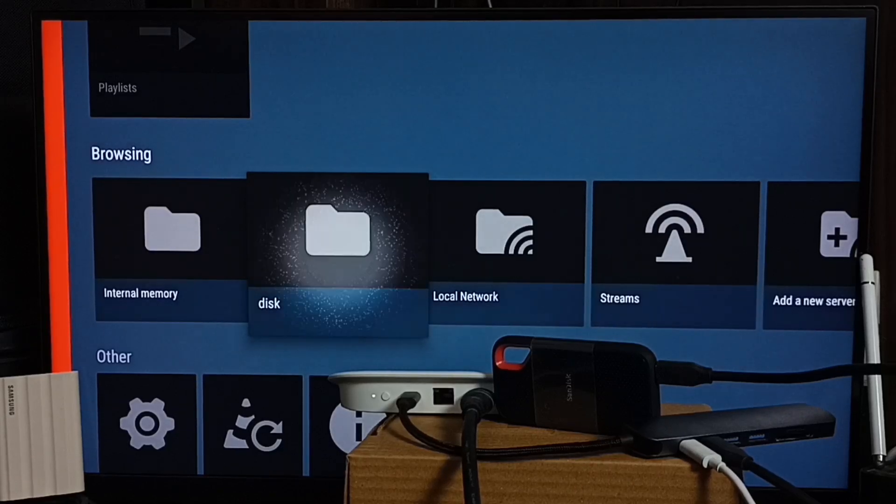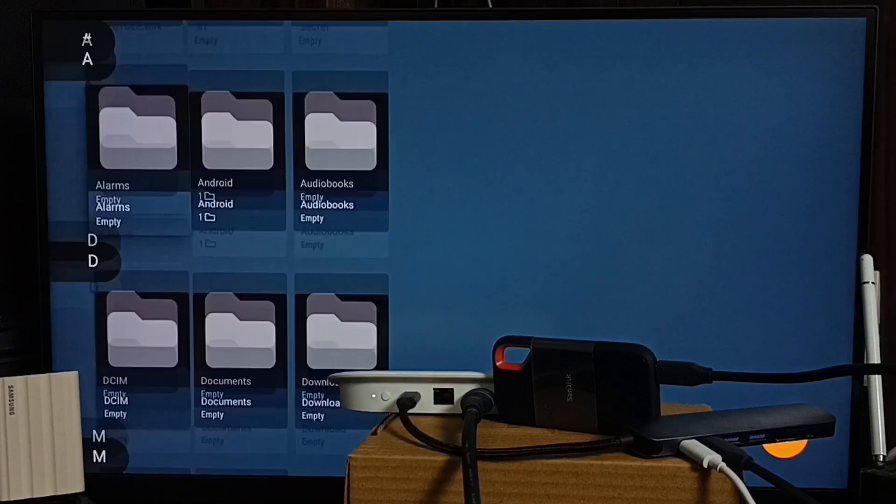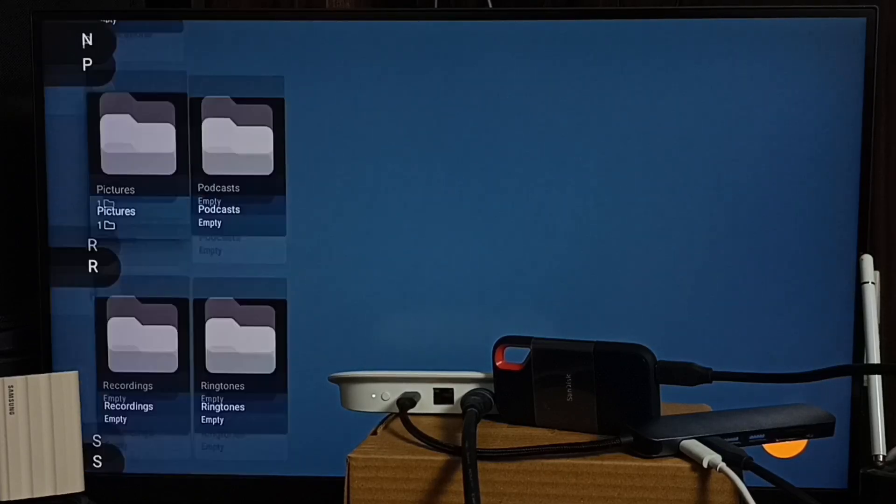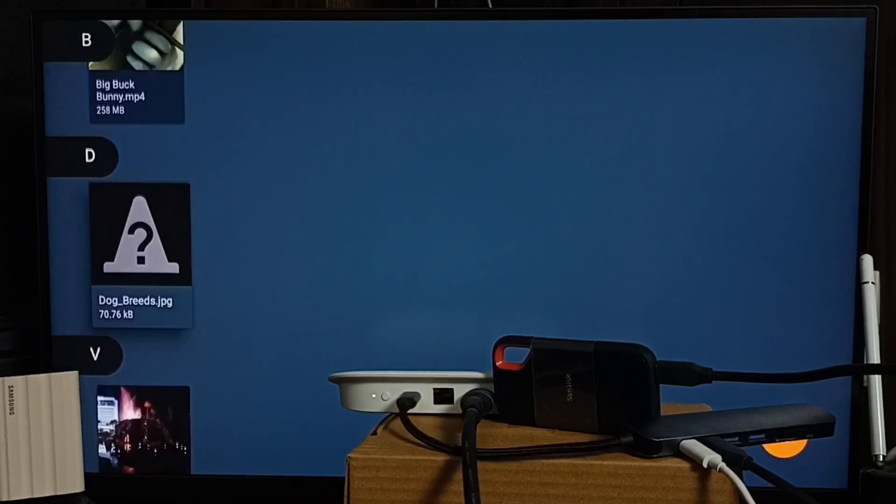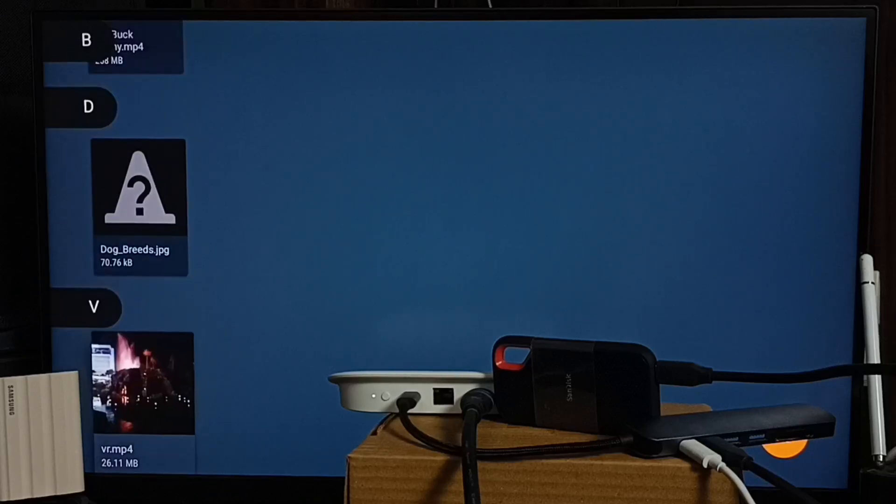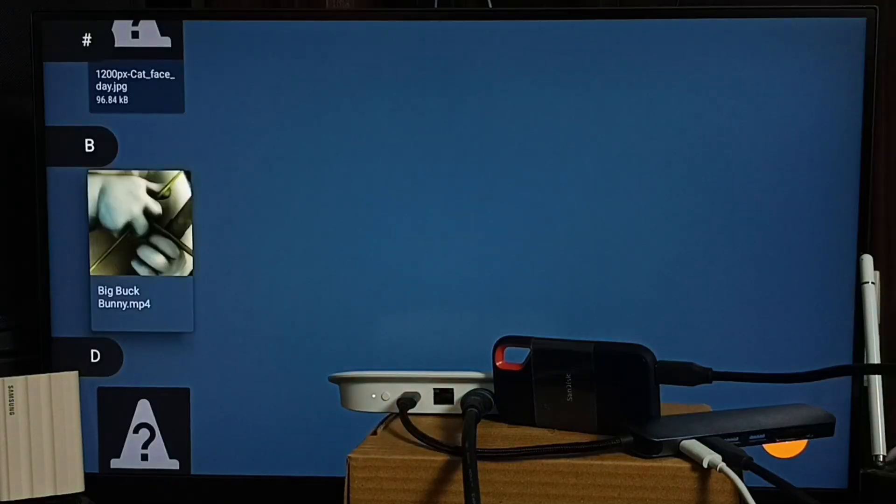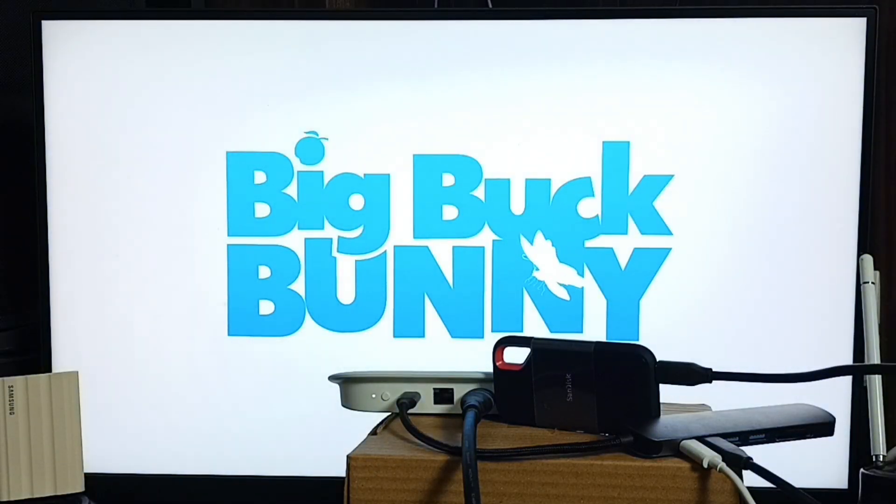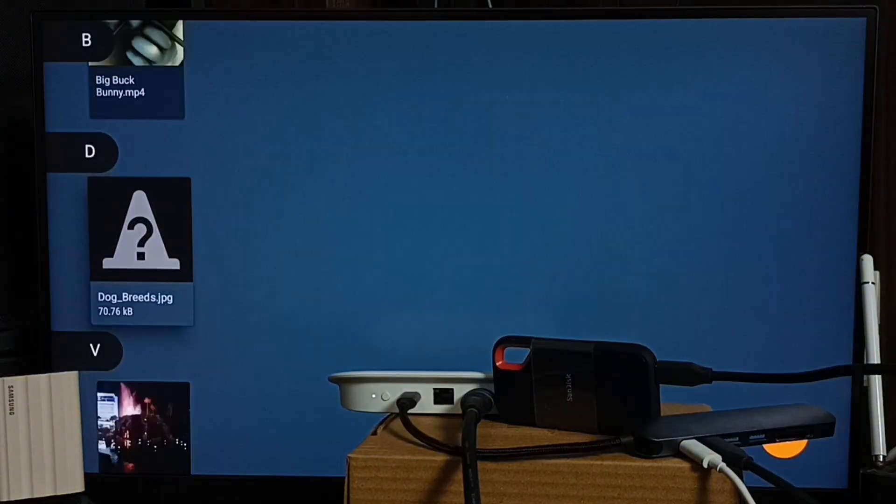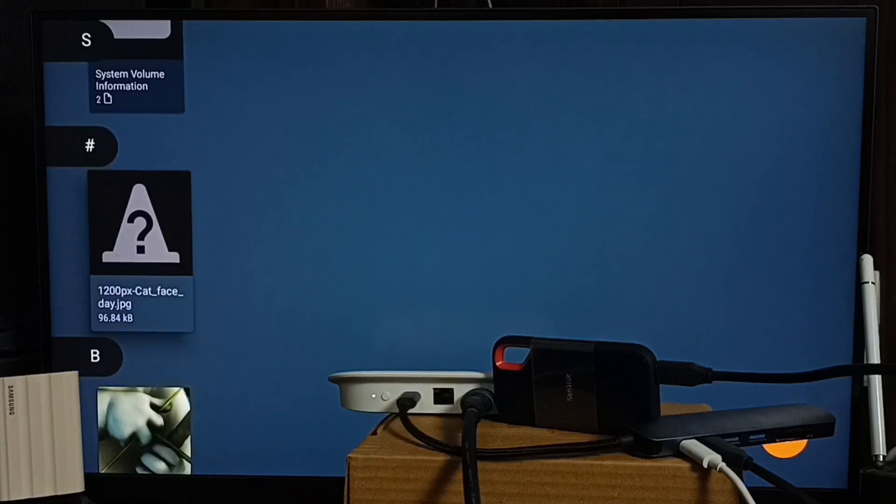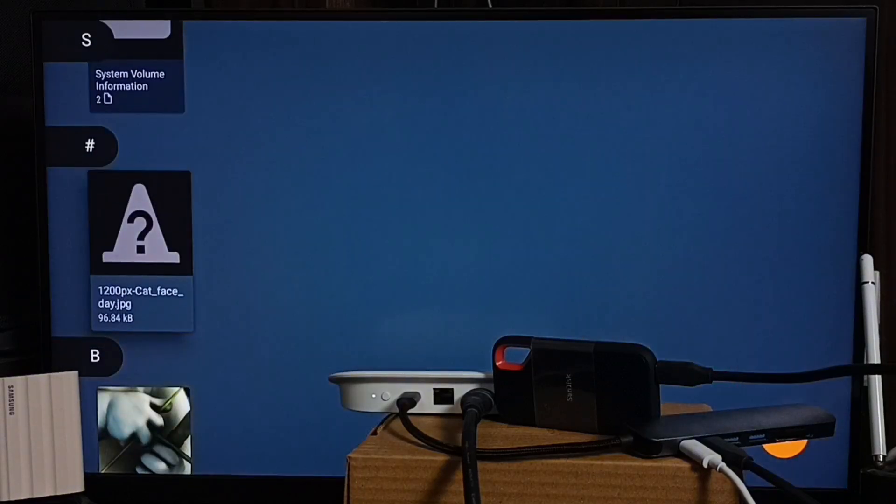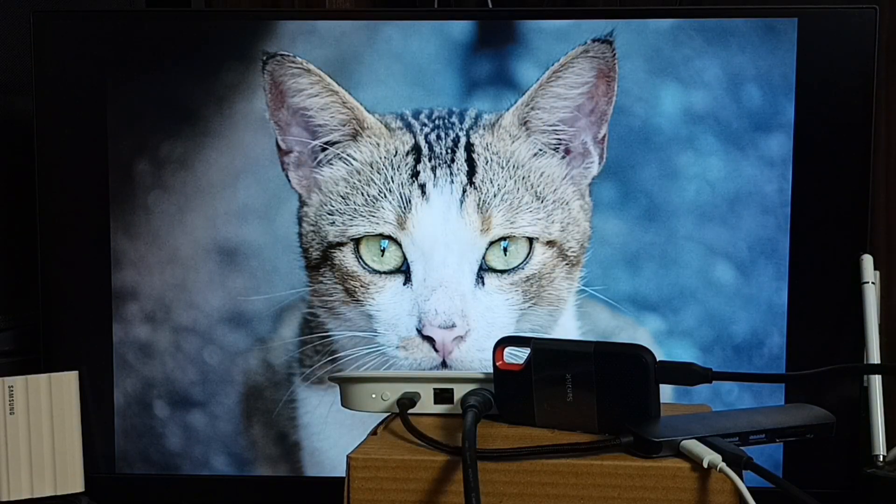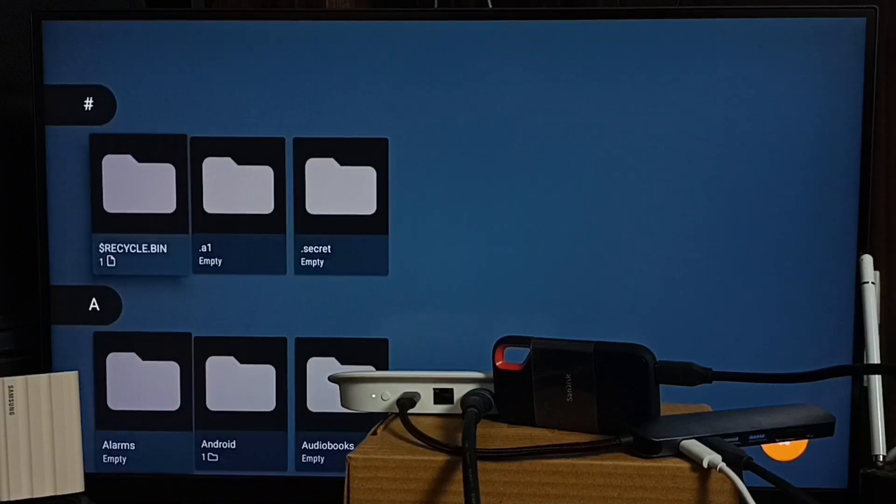And here you can see Disk, that is the name of this SanDisk SSD storage. Select it. Now you are seeing folders inside that SSD storage. Let me go down and here you can see the files. Let me open this video file. See. So this way we can open video files. We can also open image files. Let me open this image file. See.